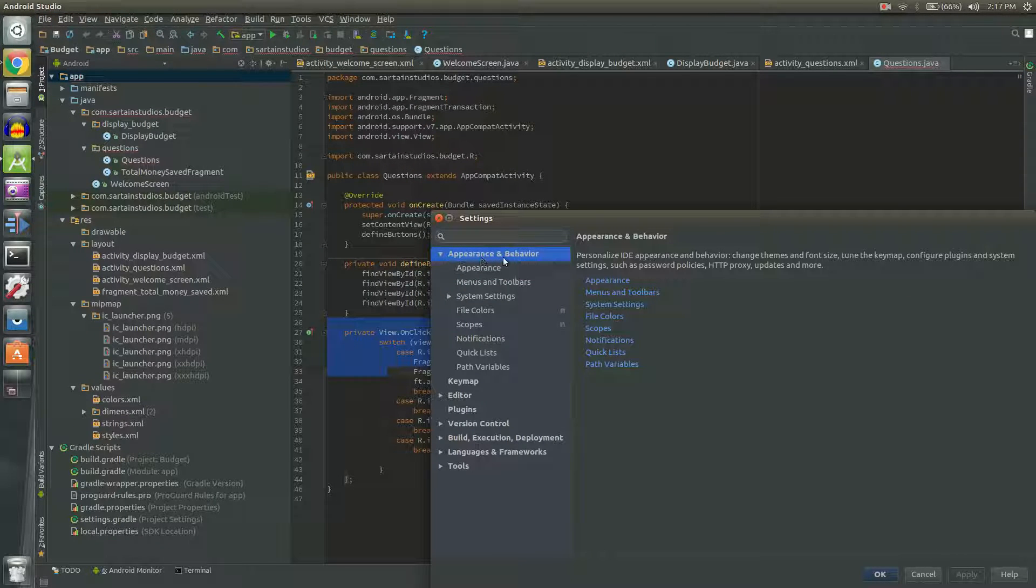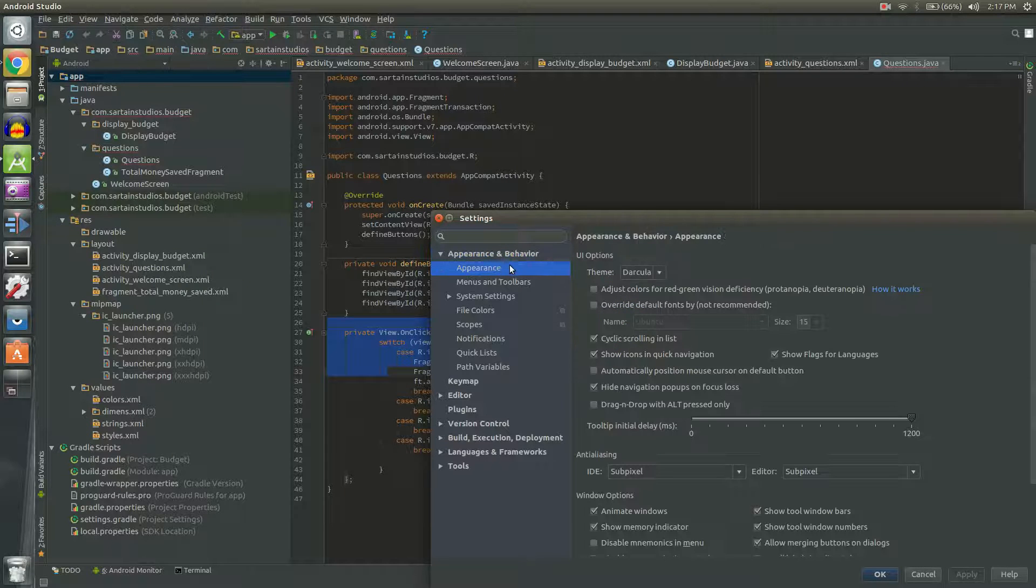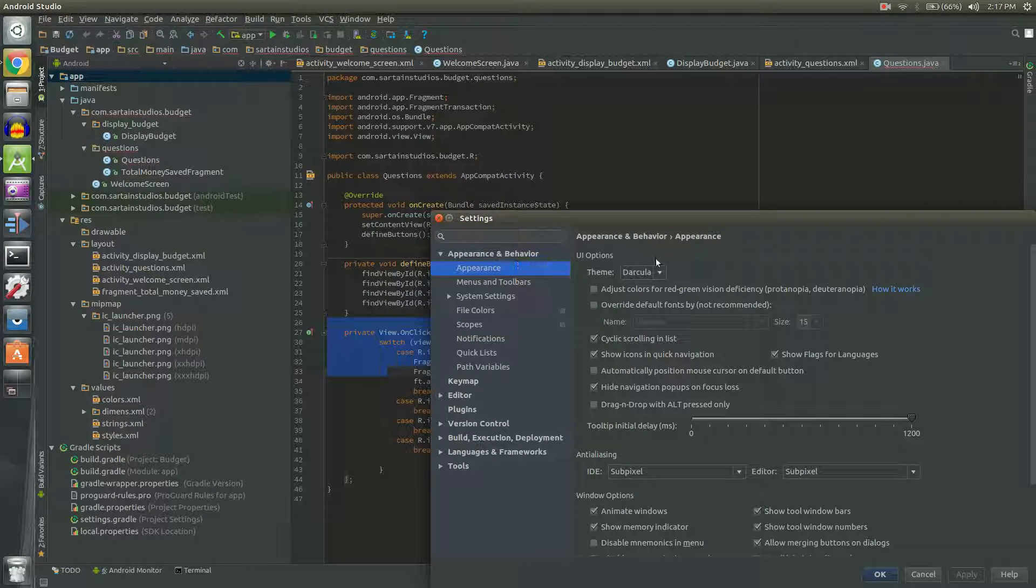You'll want to click on Appearance and Behavior. It's usually the first one and click Appearance below that. Then you'll have Theme at the top.